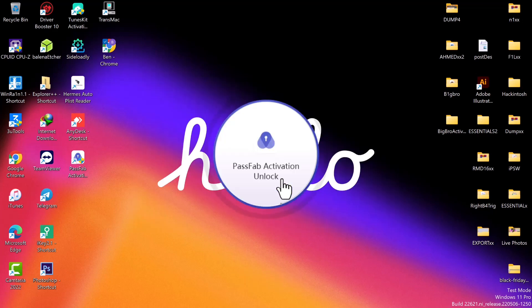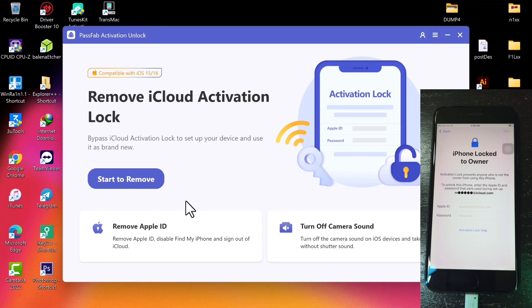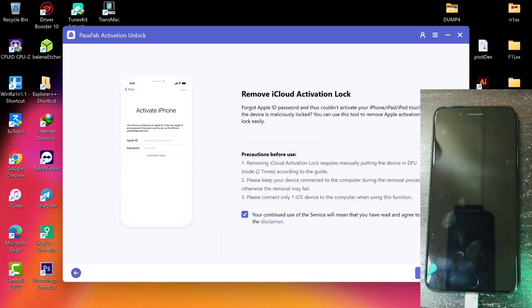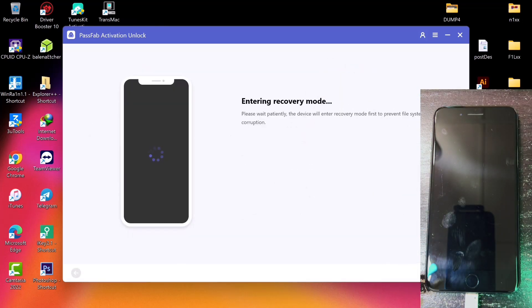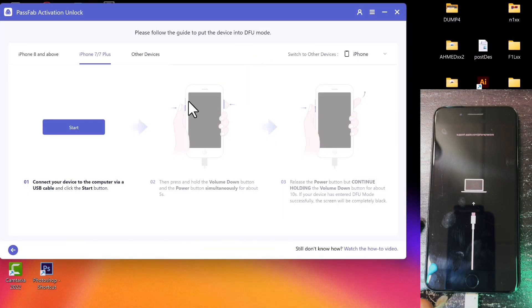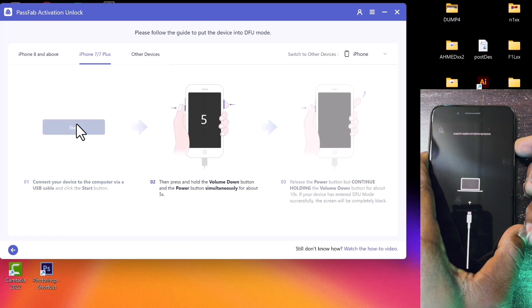Go ahead and click the 'Start' button to launch the PassFab Activation Unlock tool. Once the tool launches, this is how the interface looks. Connect your device in normal mode or at the activation lock screen, then click 'Start to Remove.' You'll see a 'Start' button at the bottom right corner — click it and the tool will put your device into recovery mode. Once in recovery mode, click 'Start' again and follow the on-screen instructions to put your device into DFU mode in order to proceed with the jailbreak.